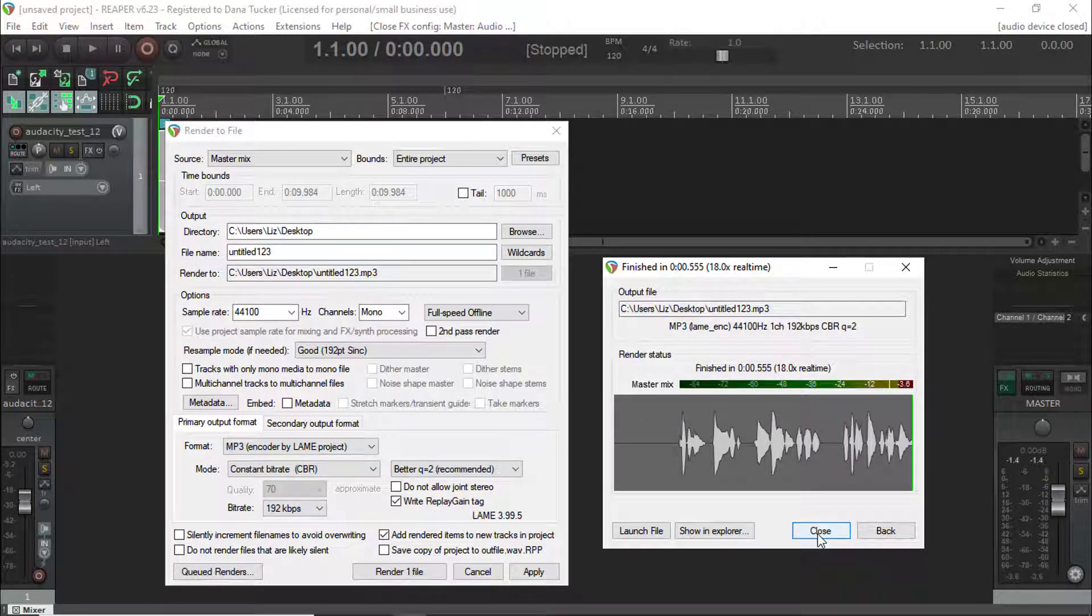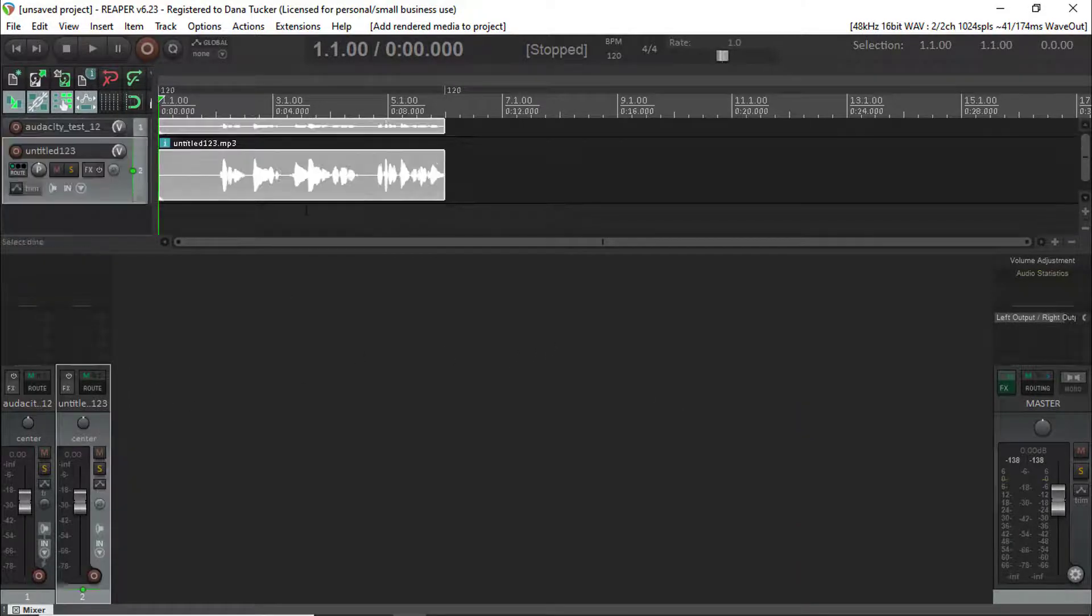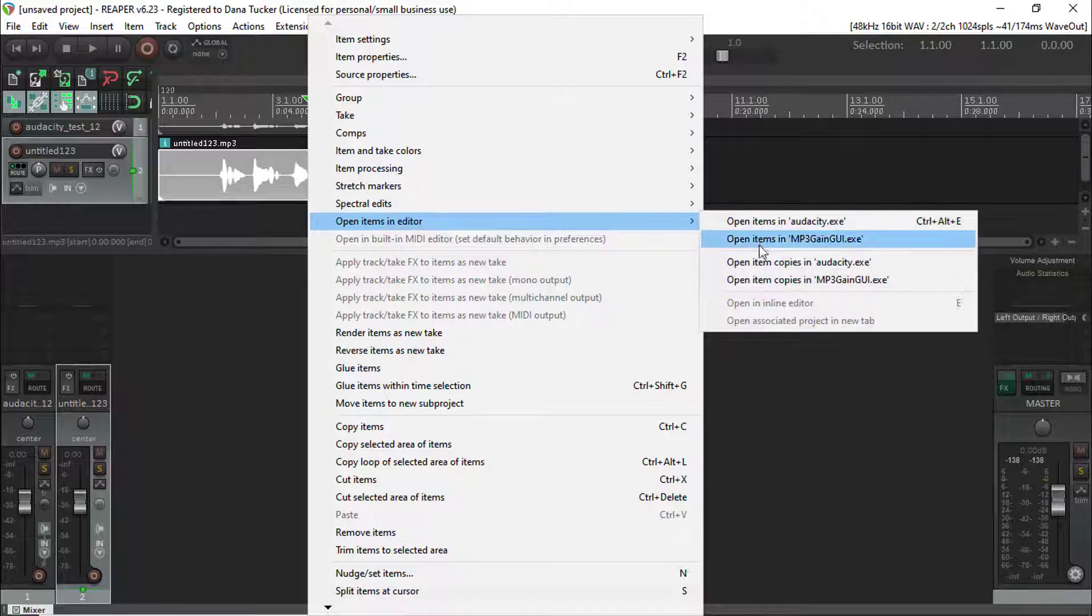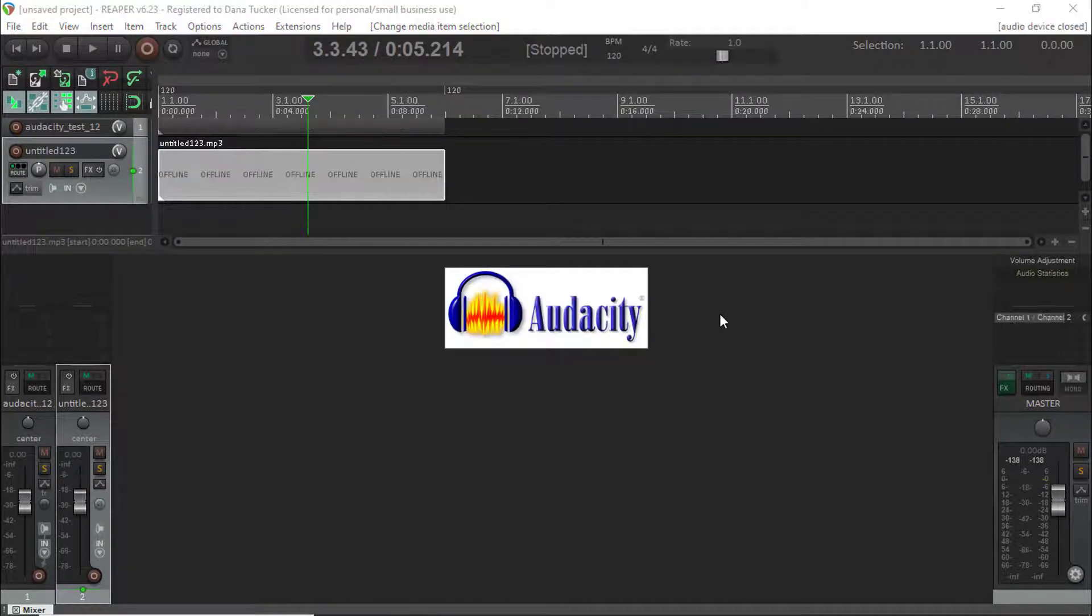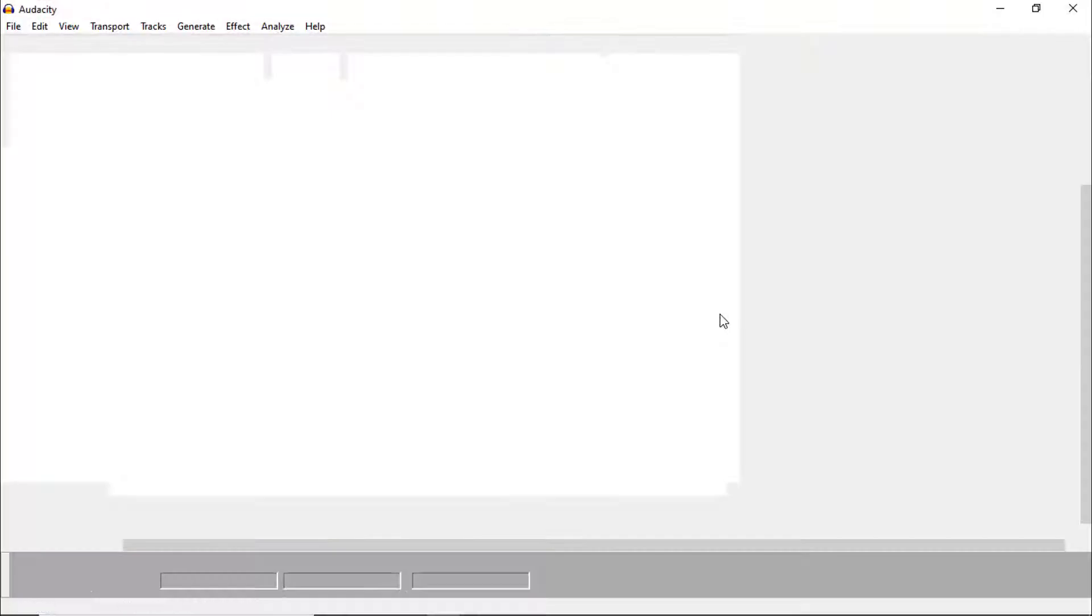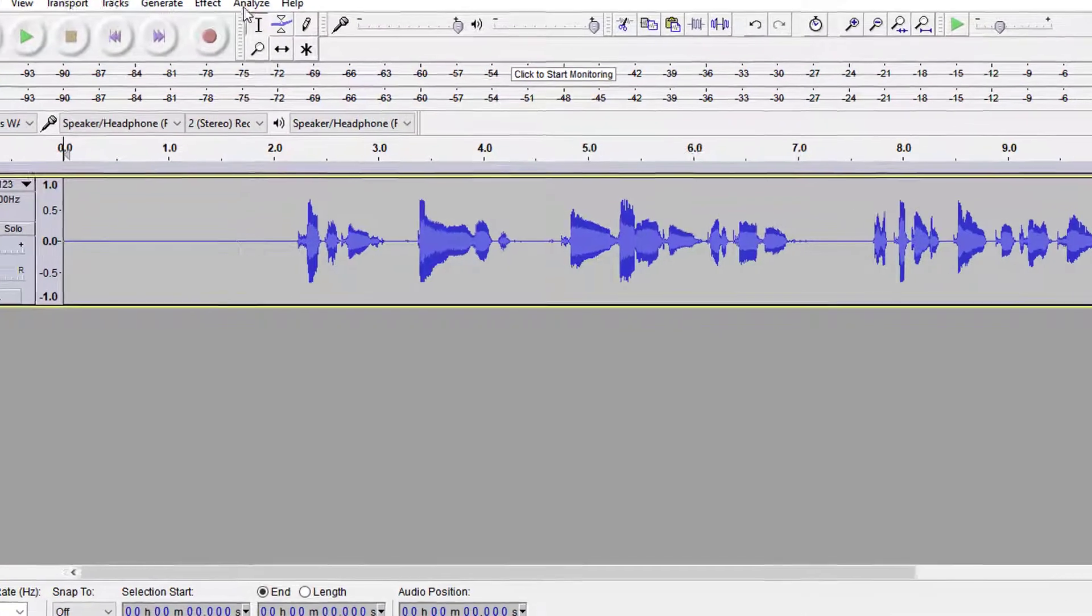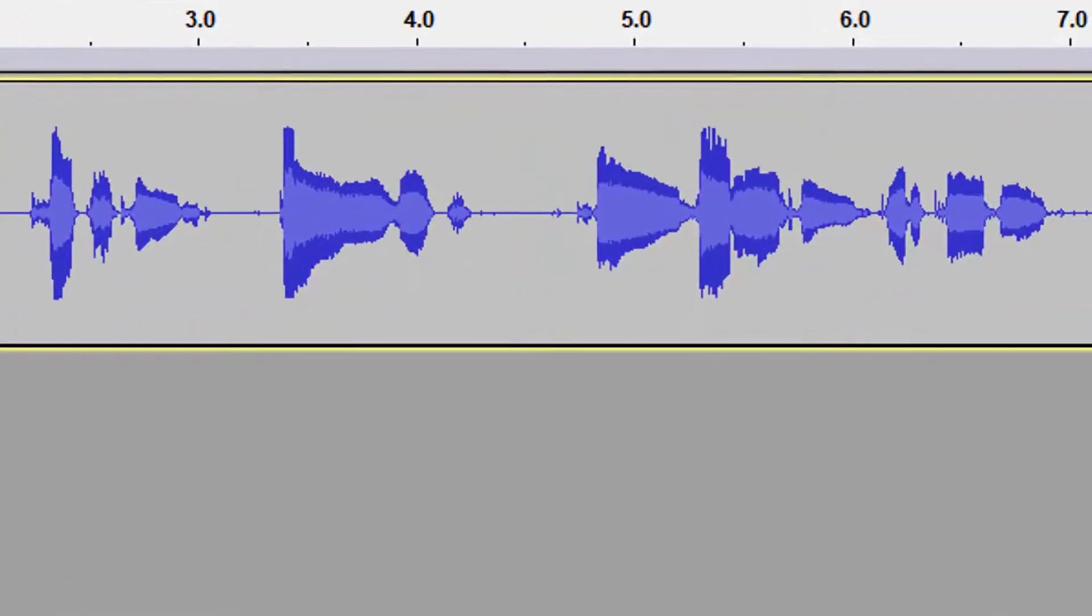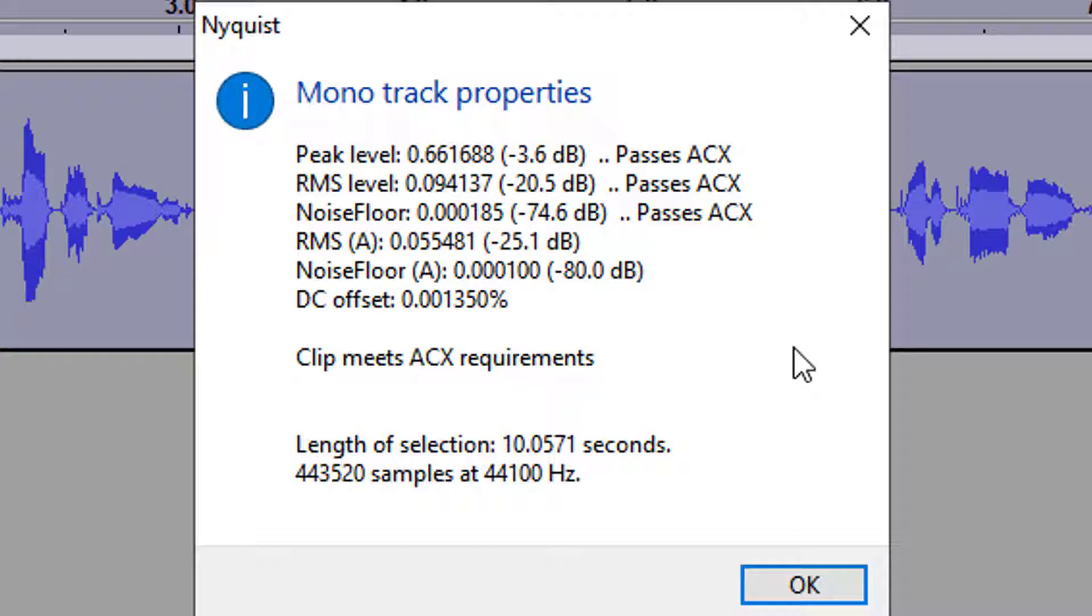So if I come up here, right mouse click, I'm going to open this up in Audacity strictly to use their ACX check. Analyze, Nyquist, ACX, past, past, past. Do you see how fast I was able to do that? No three pages, no 25 comments going back and forth.